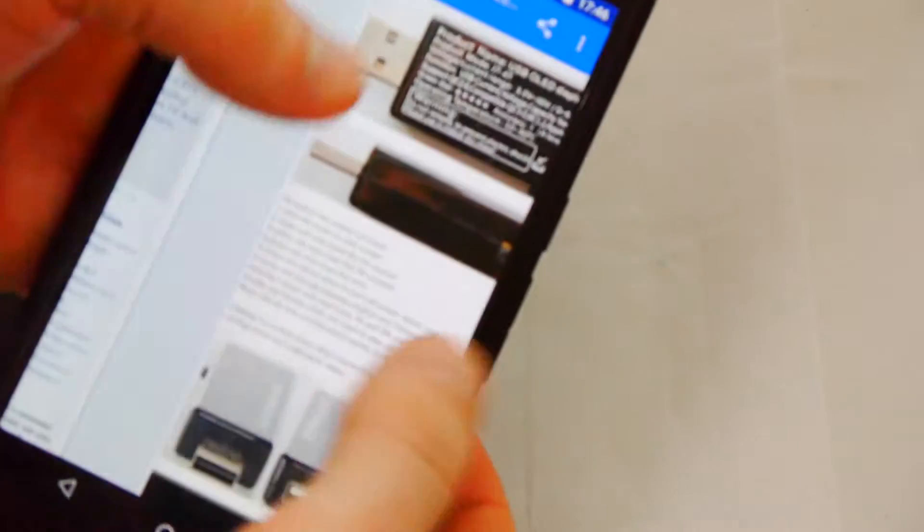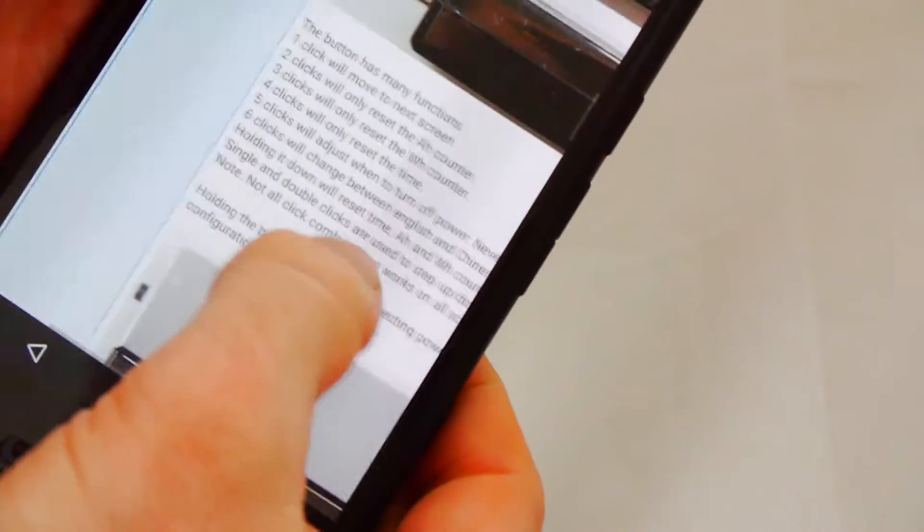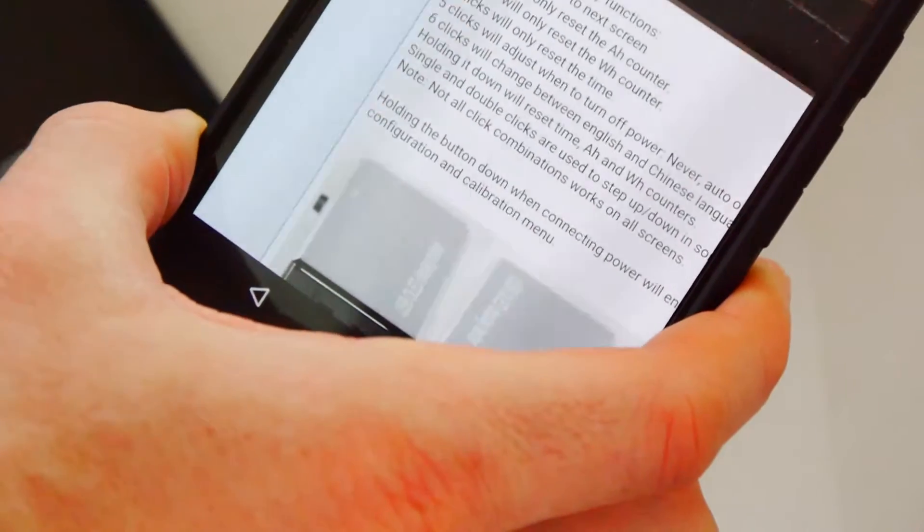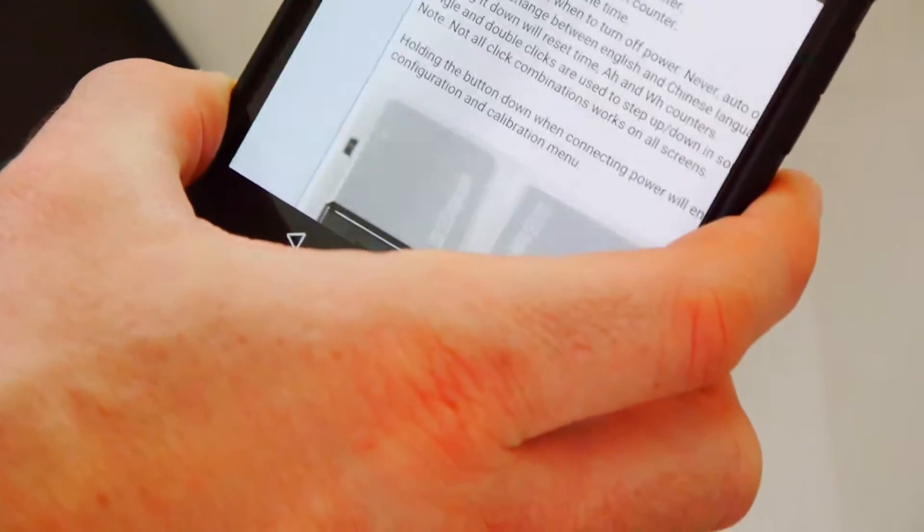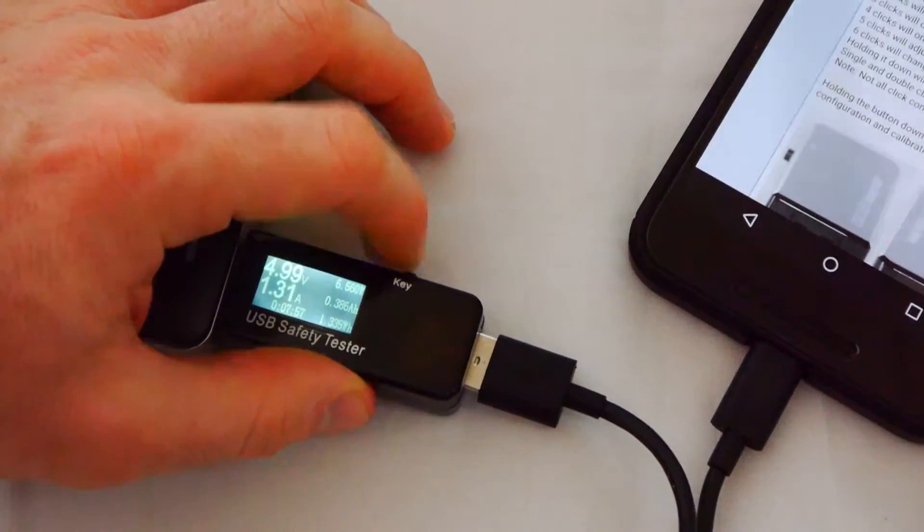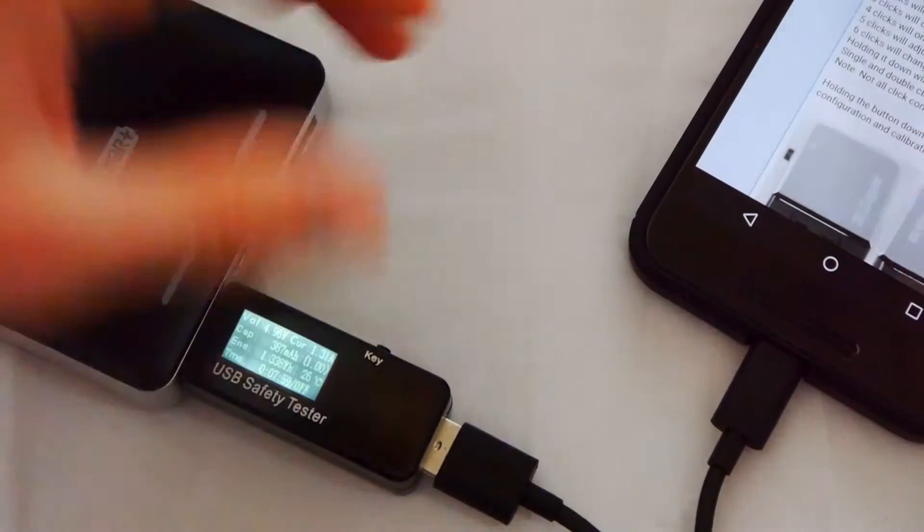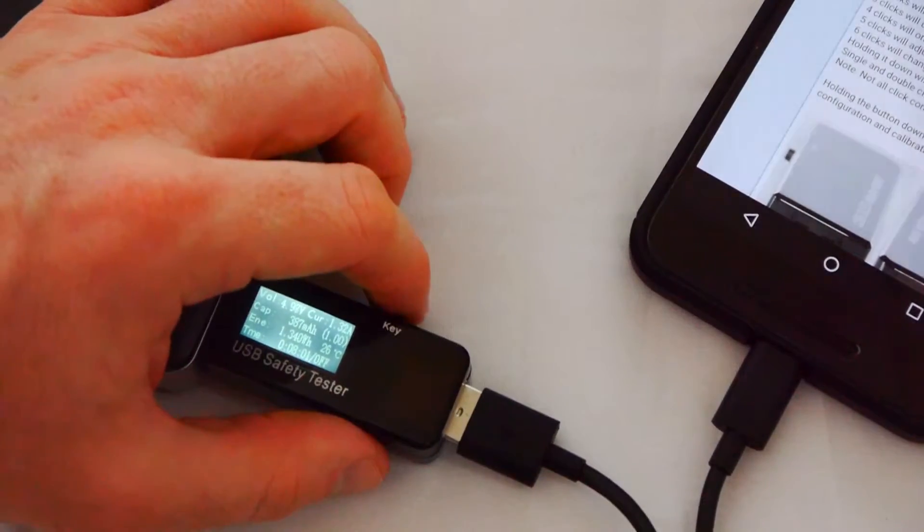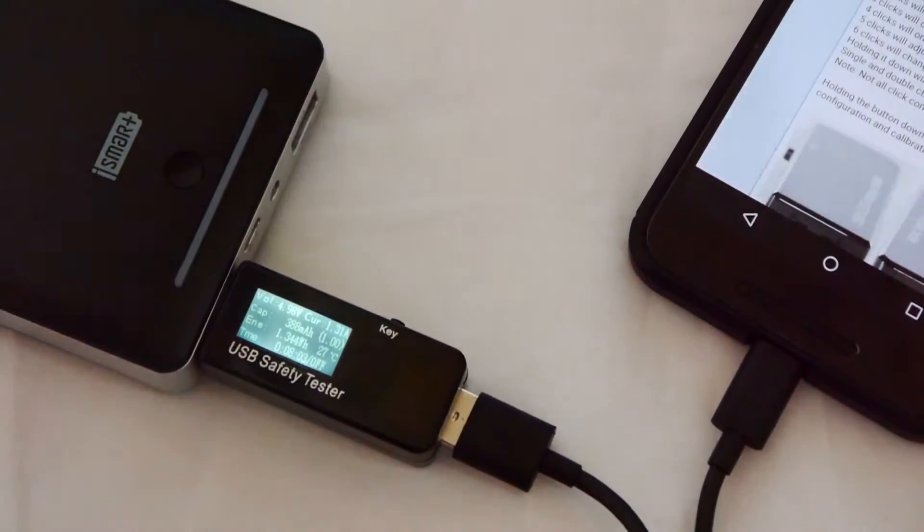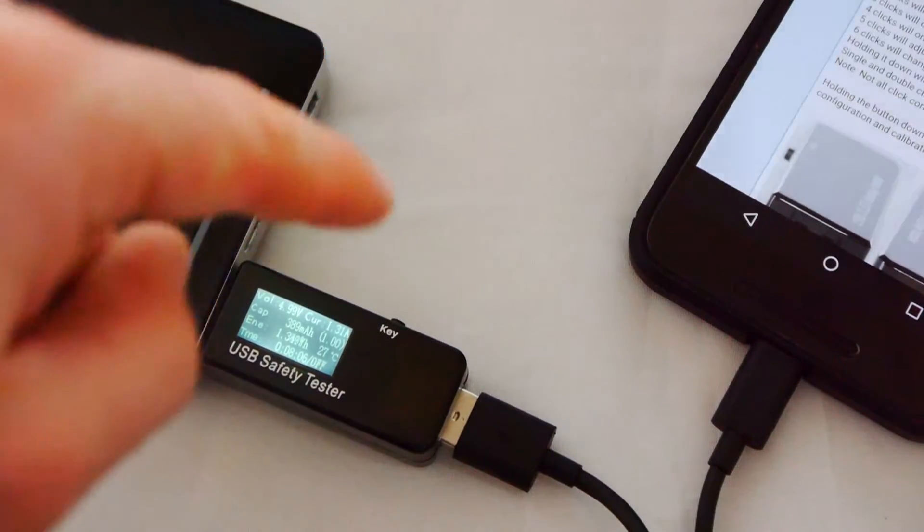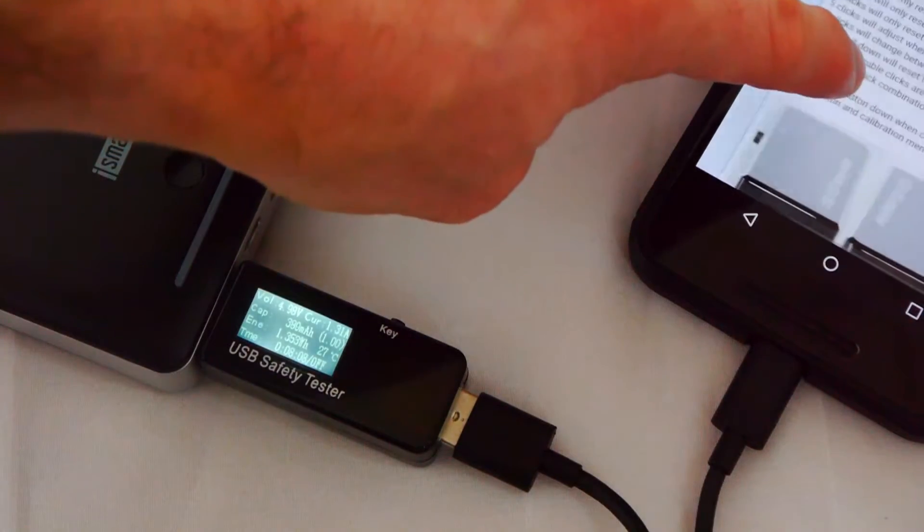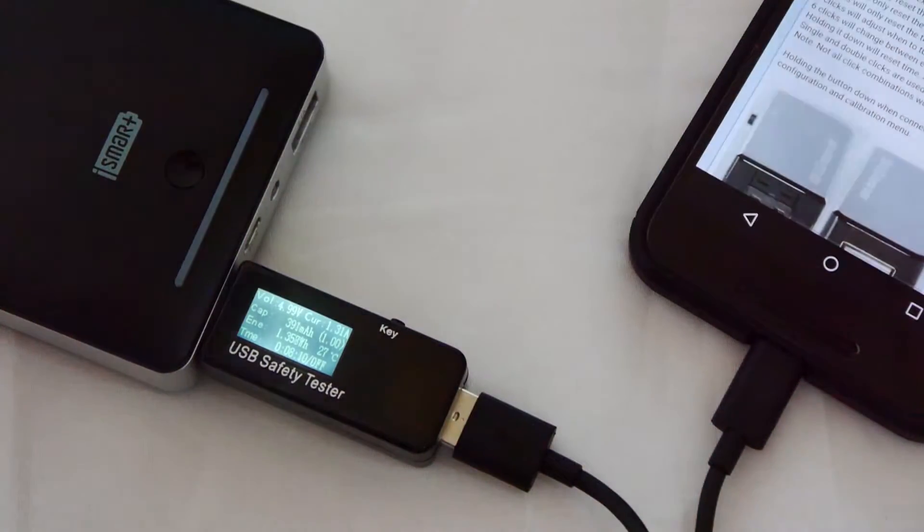Now, unfortunately, you noticed here that it didn't come with instructions. But I'll link to this. There's a few articles that explain how it works. I've showed you how to change the language from Chinese to English and vice versa. Pushing this button once changes between one of these three screens. Two clicks resets the amps per hour counter. Three clicks resets the watts per hour counter. Four clicks resets the time. And five clicks changes when the power is turned off.